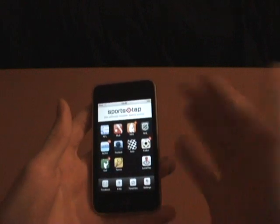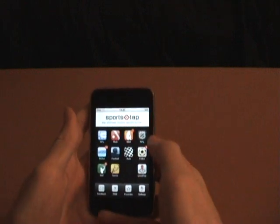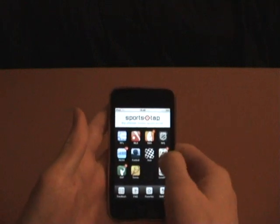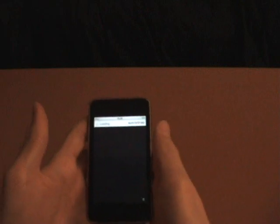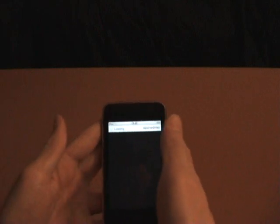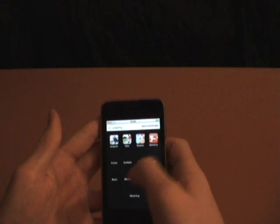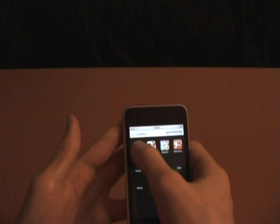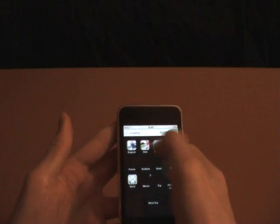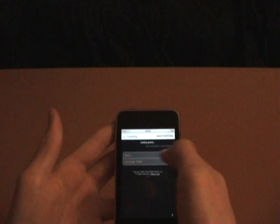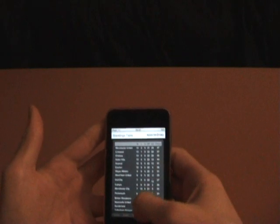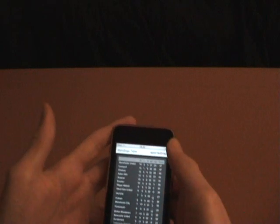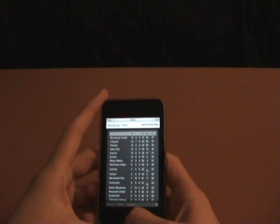It updates all the time. You can go into soccer and pick the league you want, let's say England. Then you can view the standings table, and it loads and updates constantly. That's a really cool feature. Very cool app.